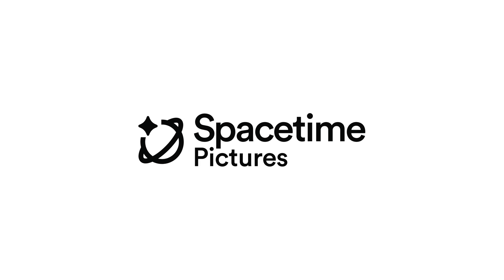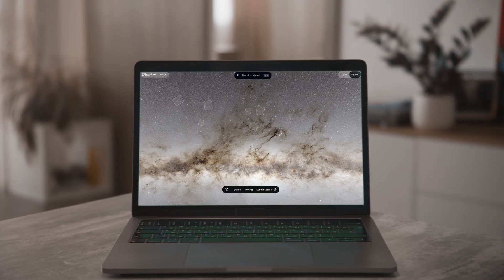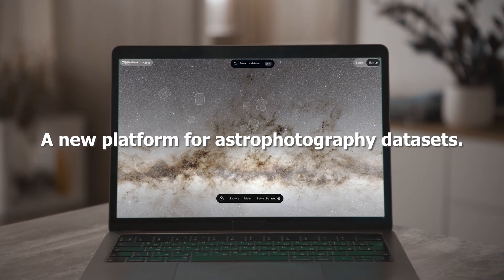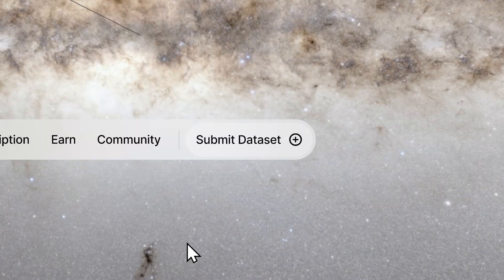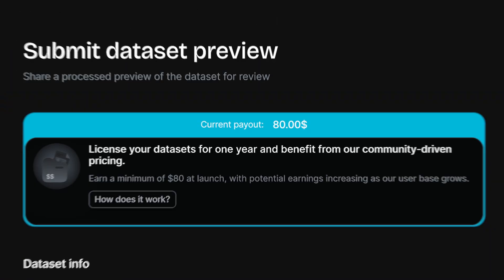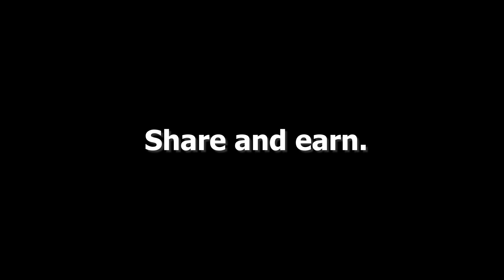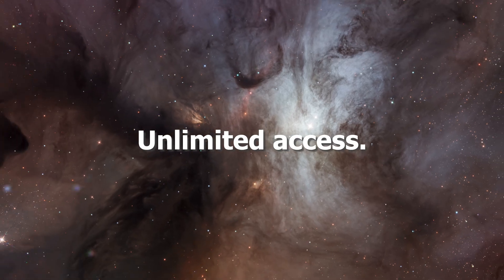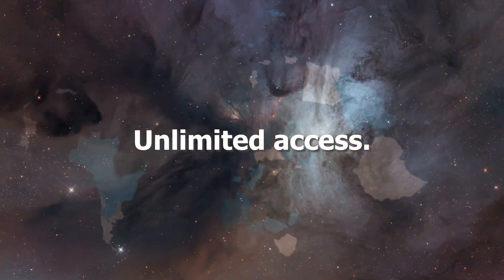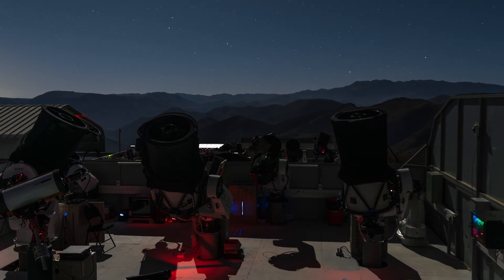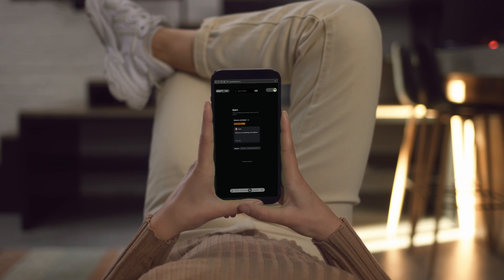Spacetime Pictures is here to change that. A participative platform dedicated to astrophotography datasets. Contributors can share and earn with their raw data. Subscribers get unlimited access to unique datasets captured from telescopes all over the world.